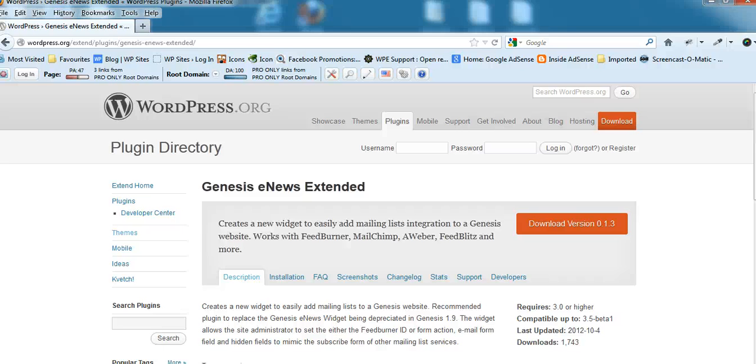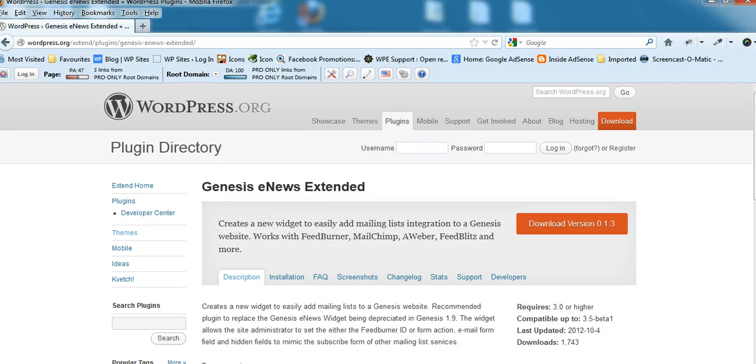Brad from wpsites.net, let's take a look at the new Genesis eNews Extended plugin. This plugin will only work with StudioPress themes because they're all built on the Genesis theme framework.